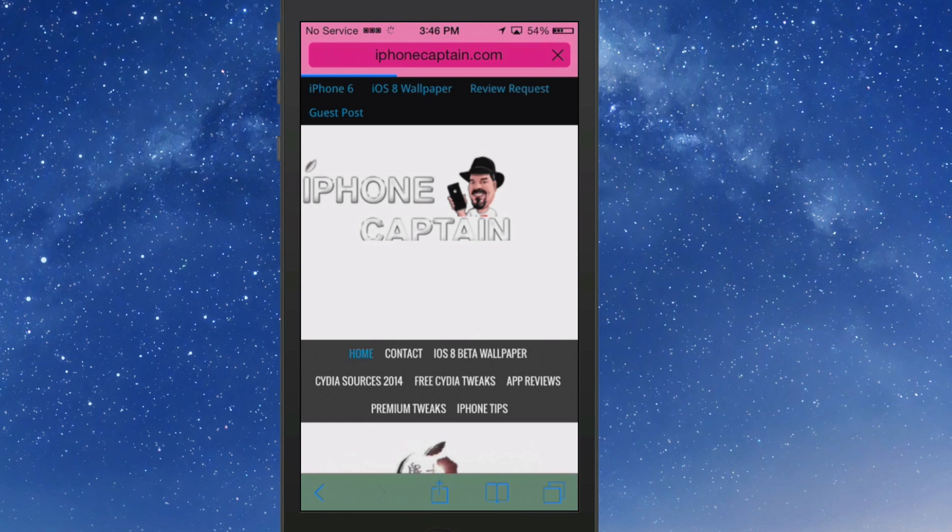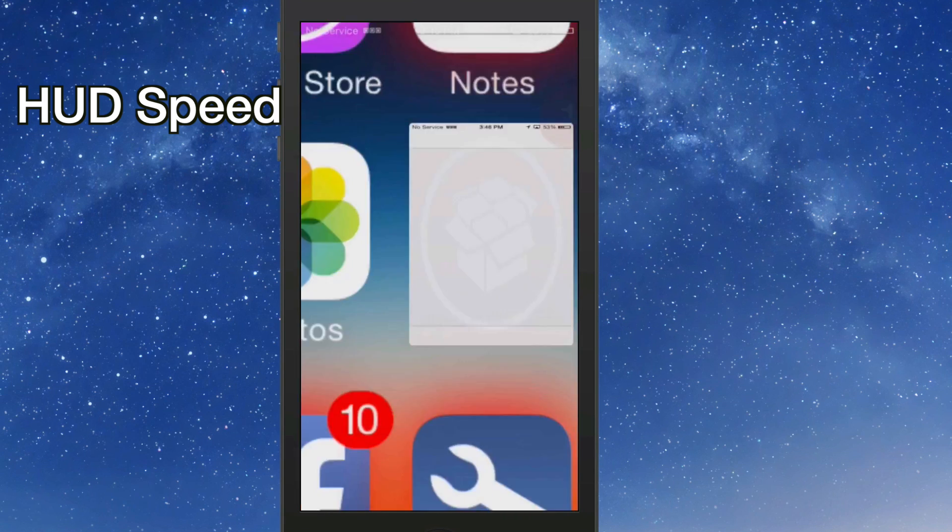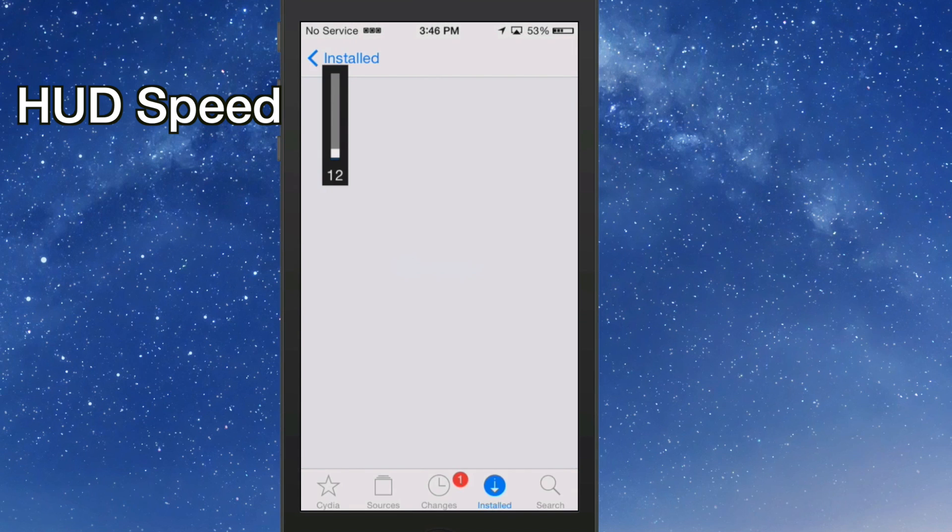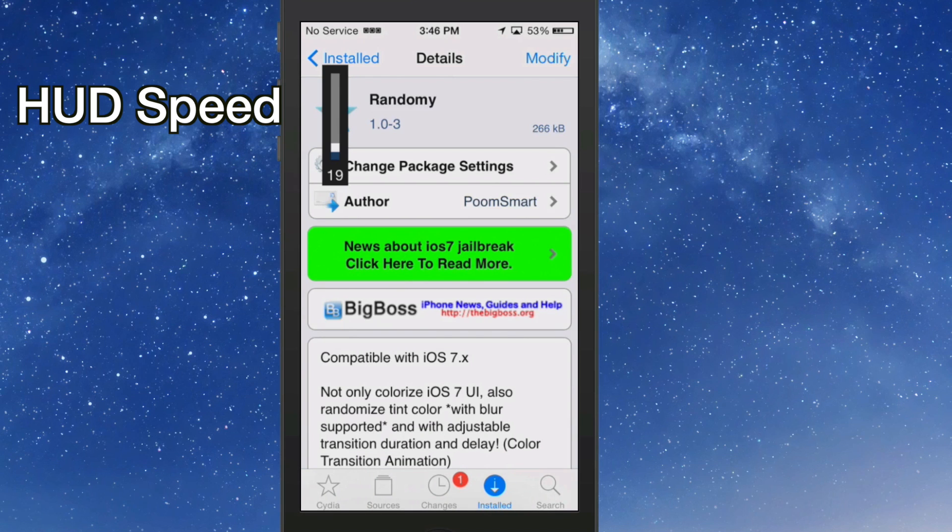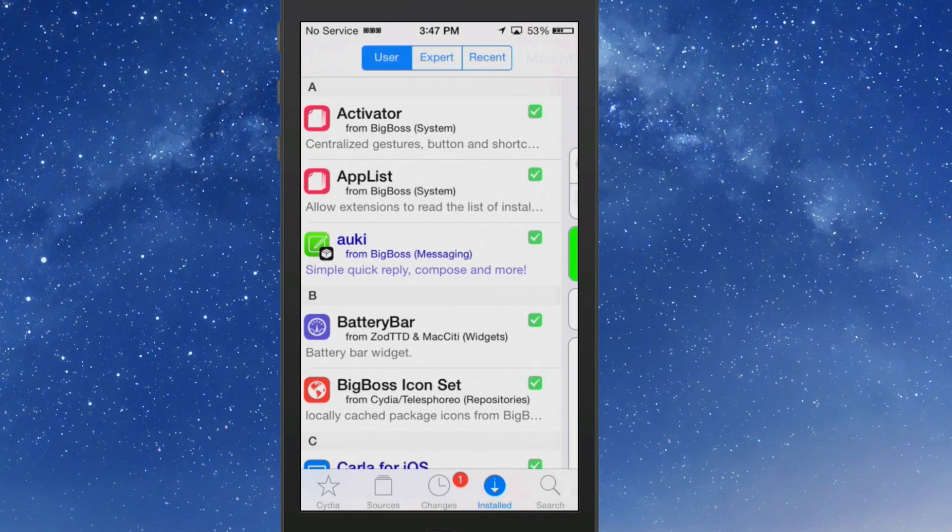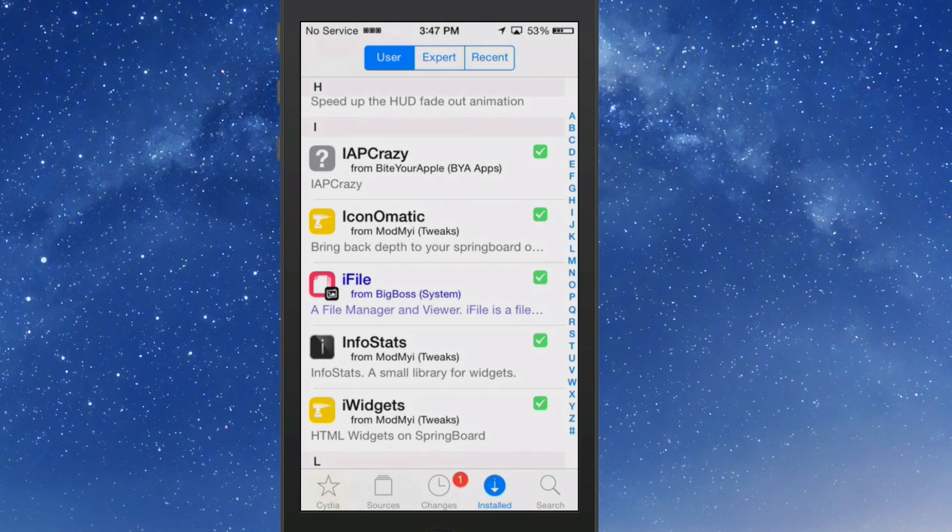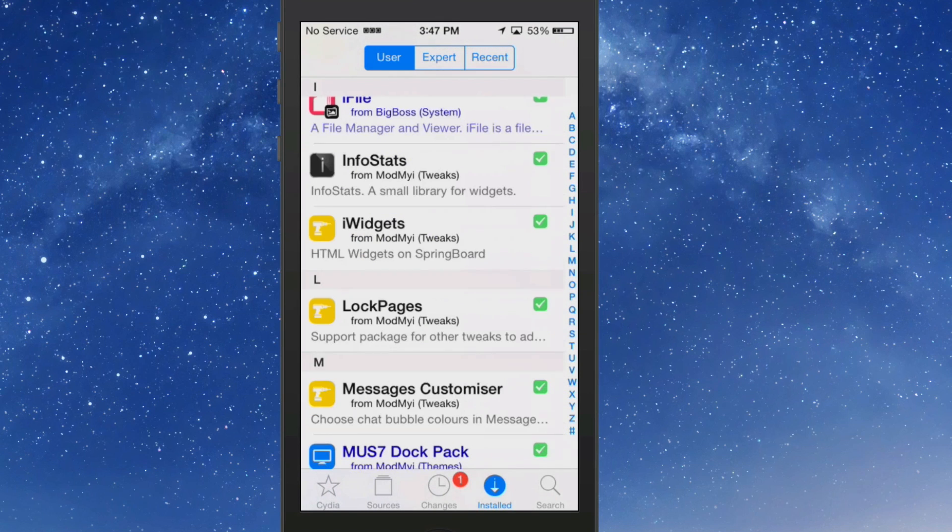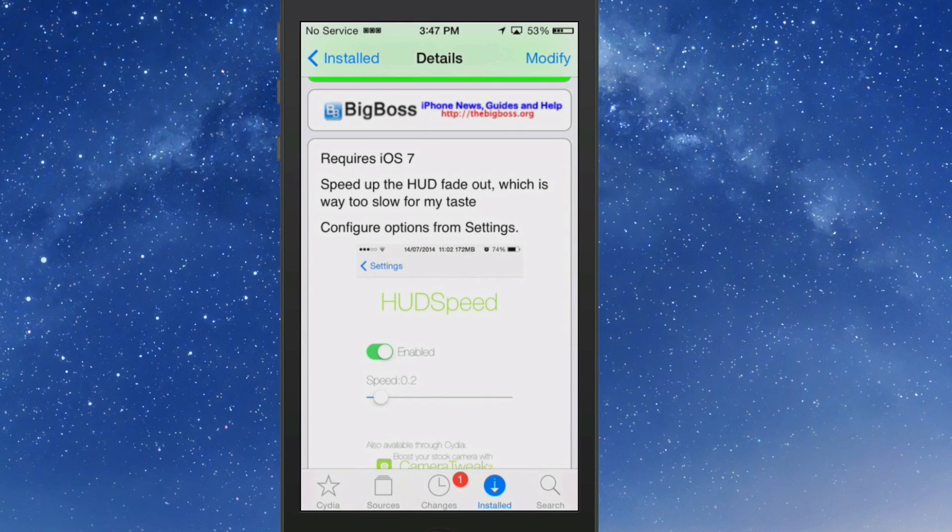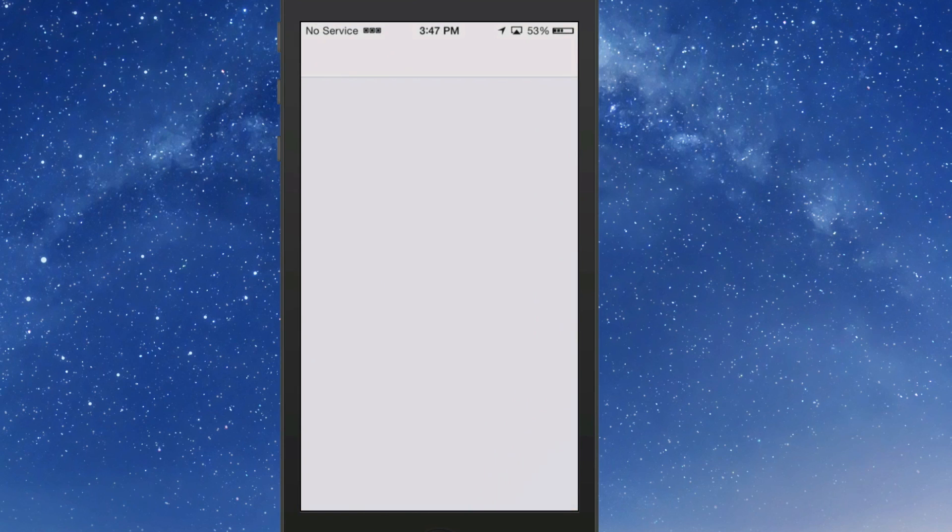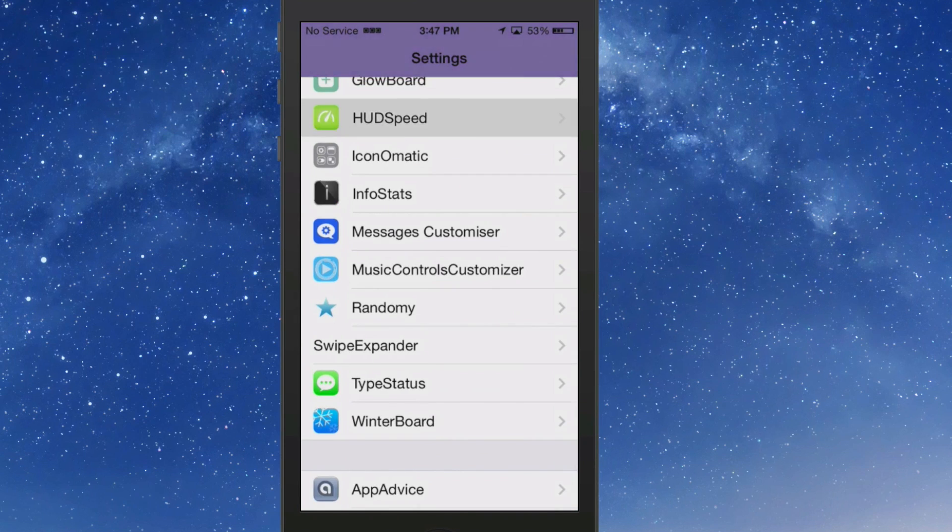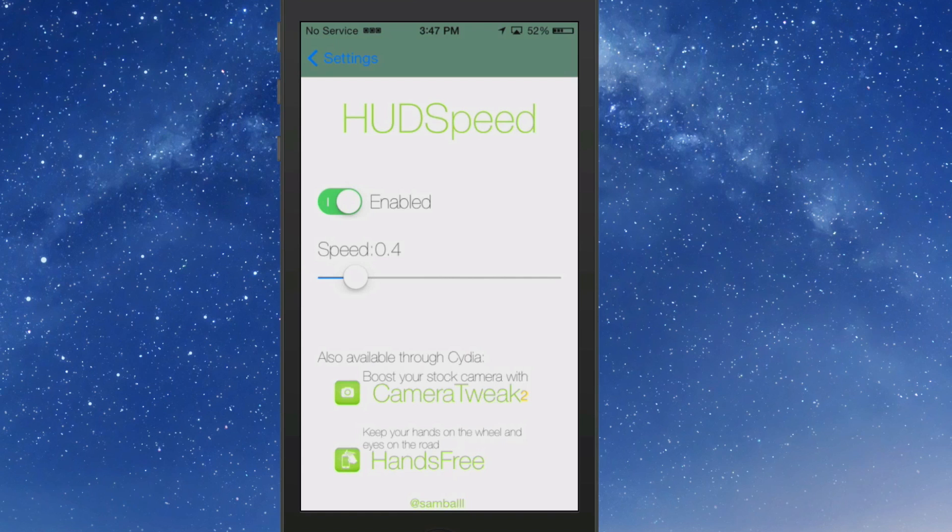The last one we're going to look at is called HUDSpeed. And what HUDSpeed does, guys, is it increases and decreases your HUD speed. Whenever you turn it on and turn it off, it's how long that HUD is going to stay on the screen. Okay, so let's go in here to HUDSpeed and let me show you what it looks like. Right here's HUDSpeed. It says it speeds up the HUD fade out, which is way too slow for my taste. You can configure it under the settings by going to HUDSpeed right here. And you see right now it's enabled to a three.